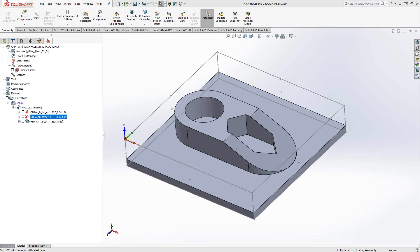Welcome to the SolidCAM University channel. This video's topic is patching holes in 3D toolpaths.